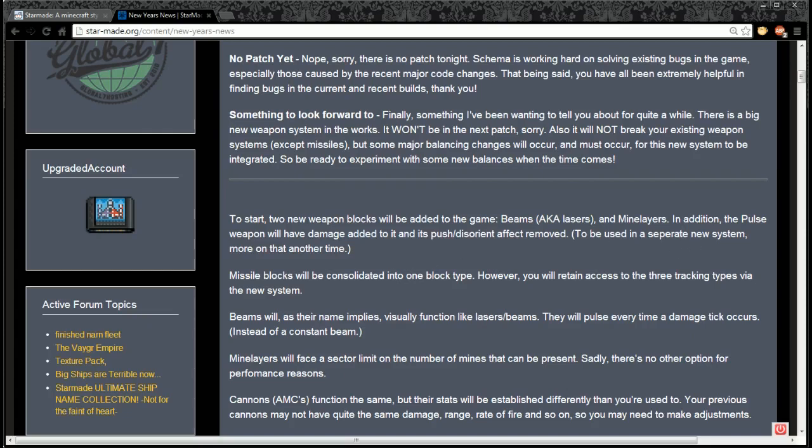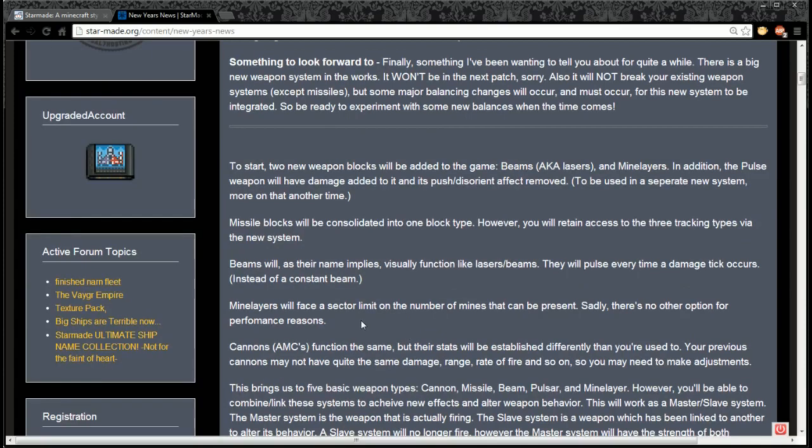Missile blocks will be consolidated into one block type, however you will retain access to three tracking types via the new system. Beams will, as the name implies, visually function like lasers or beams. They will pulse every time a damage tick occurs instead of a constant beam.